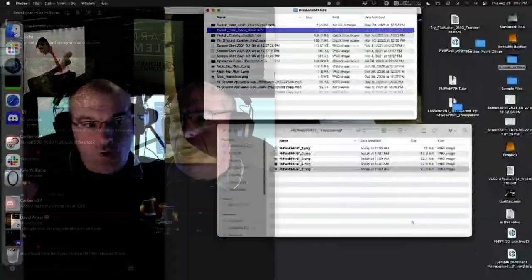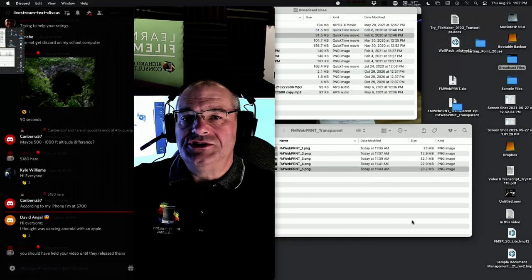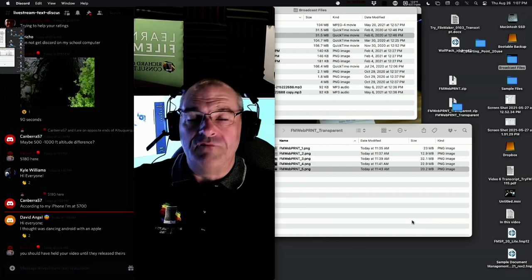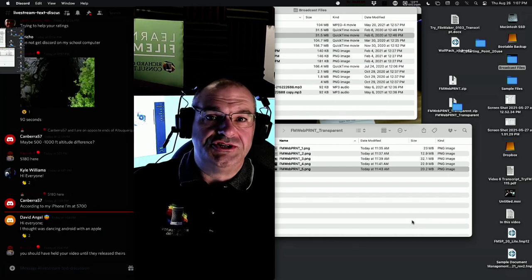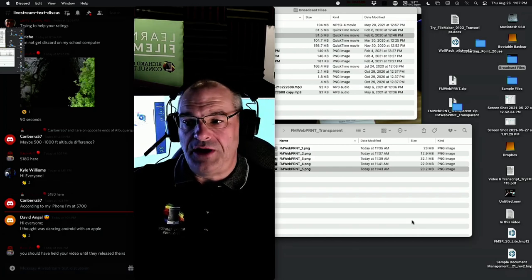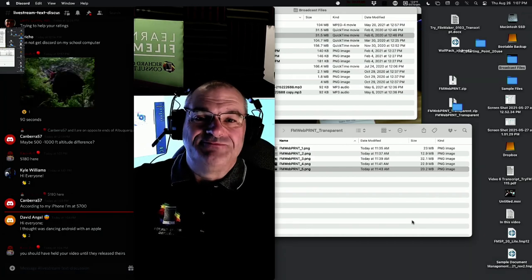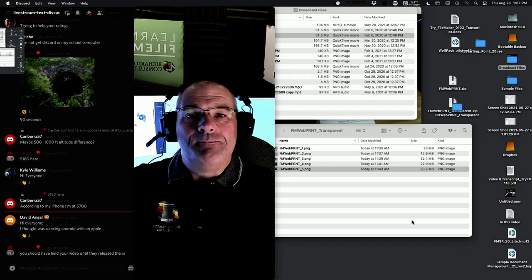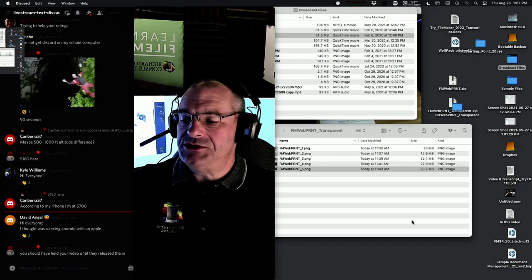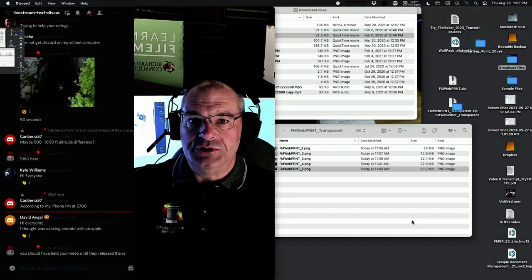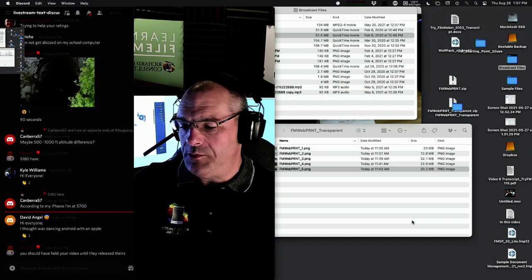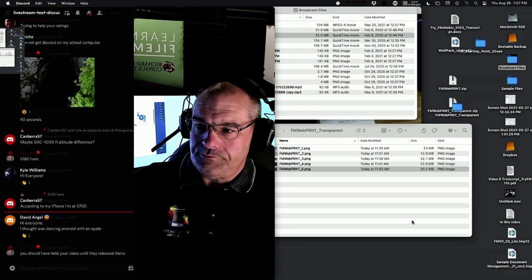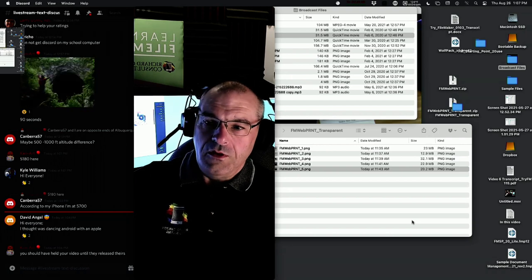Welcome to another awesome day of FileMaker training. I'm Richard Carlton. Today's broadcast goes from strategic direction of the entire platform to printing receipts — how pedestrian, but it's not quite so pedestrian. I want to welcome Jeff Cooper. Jeff Cooper, are you there?